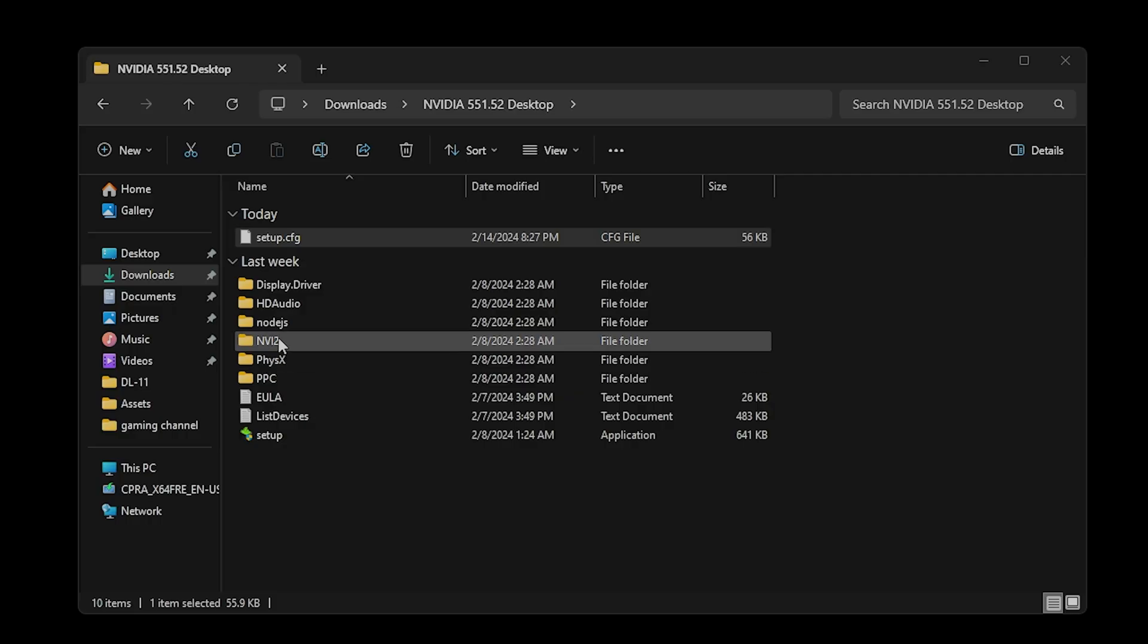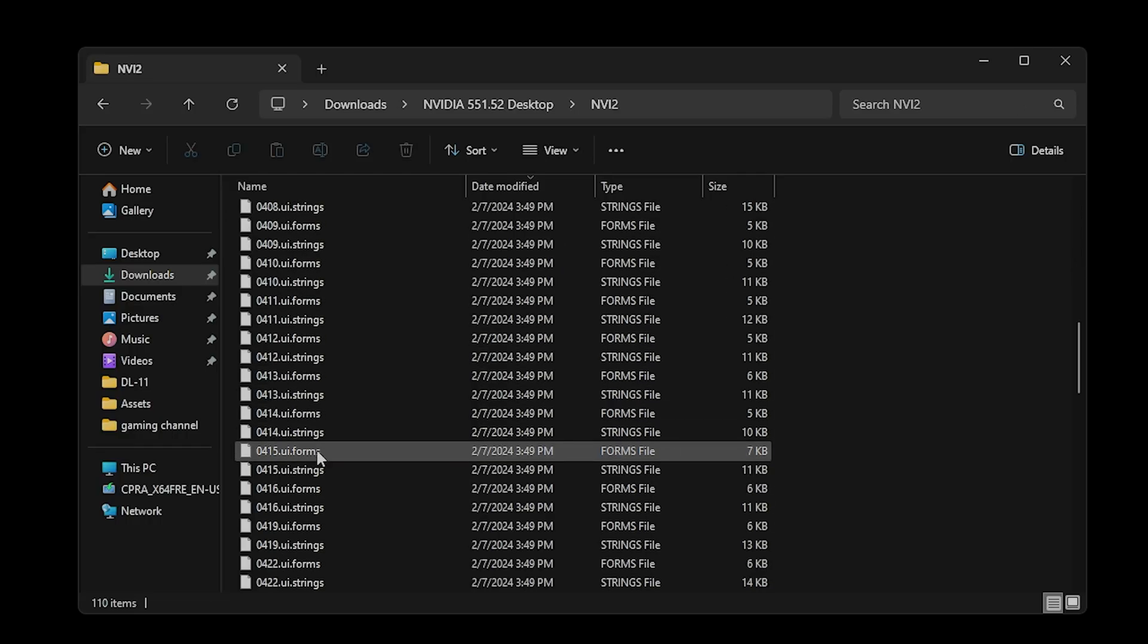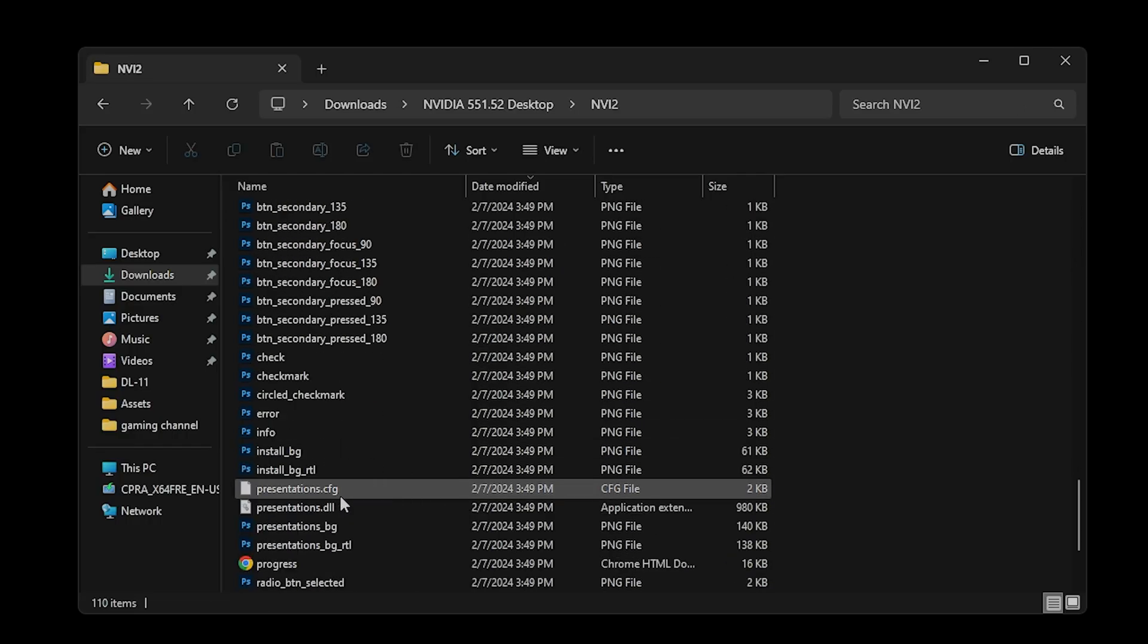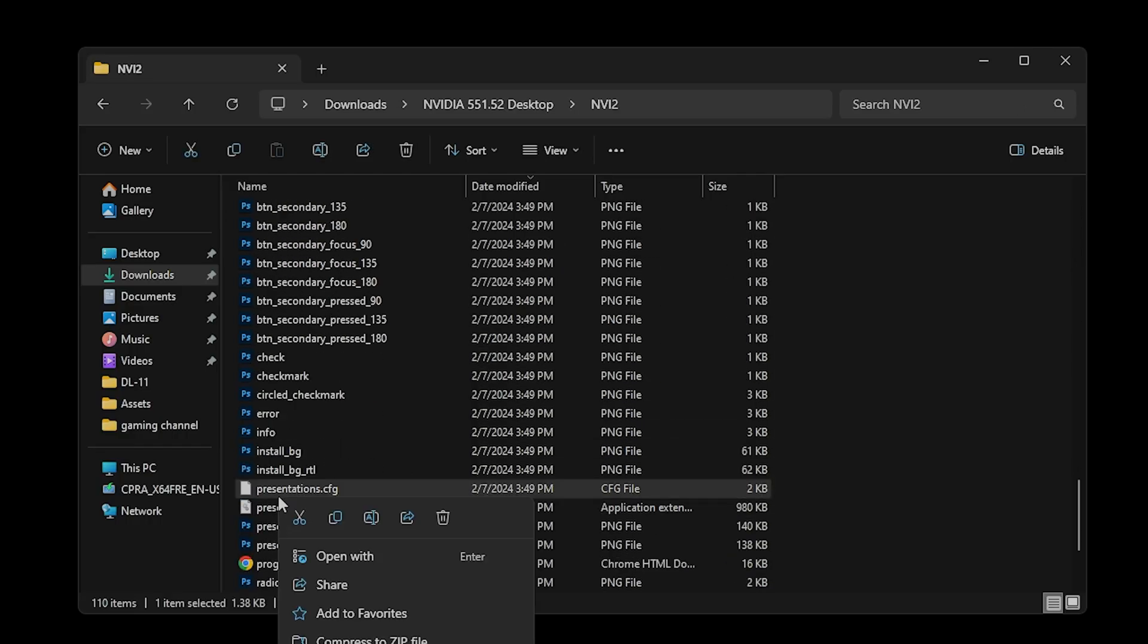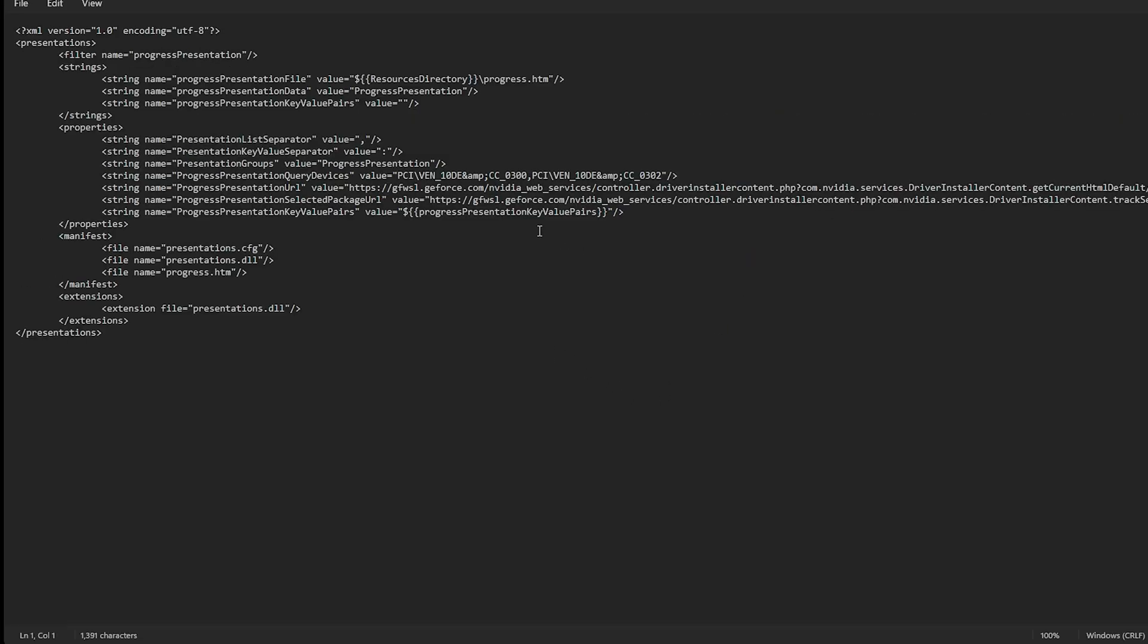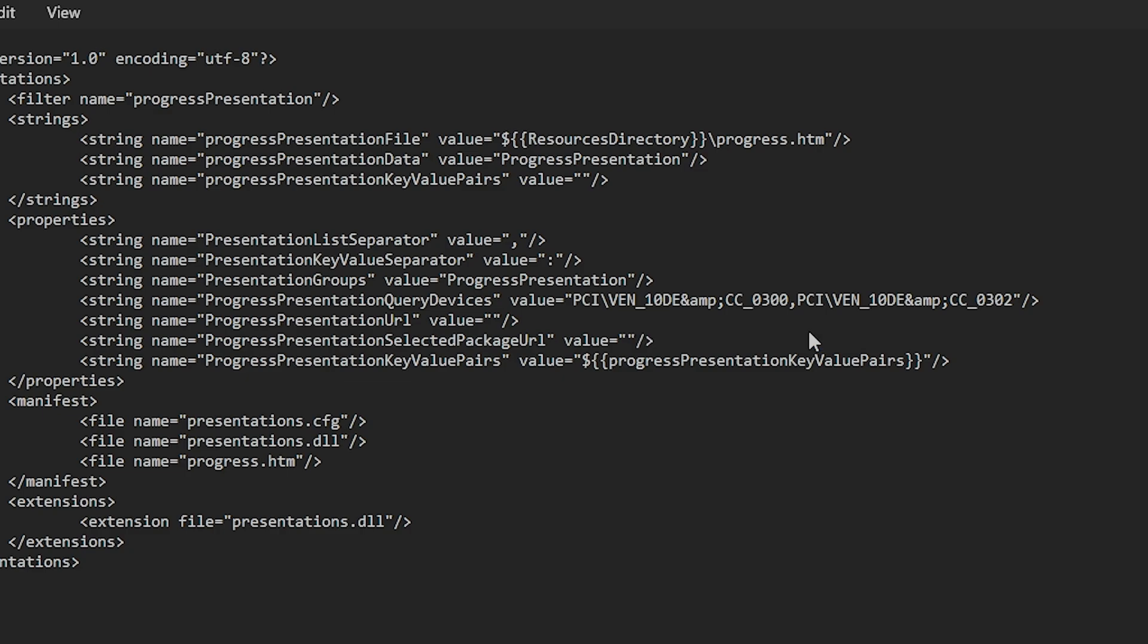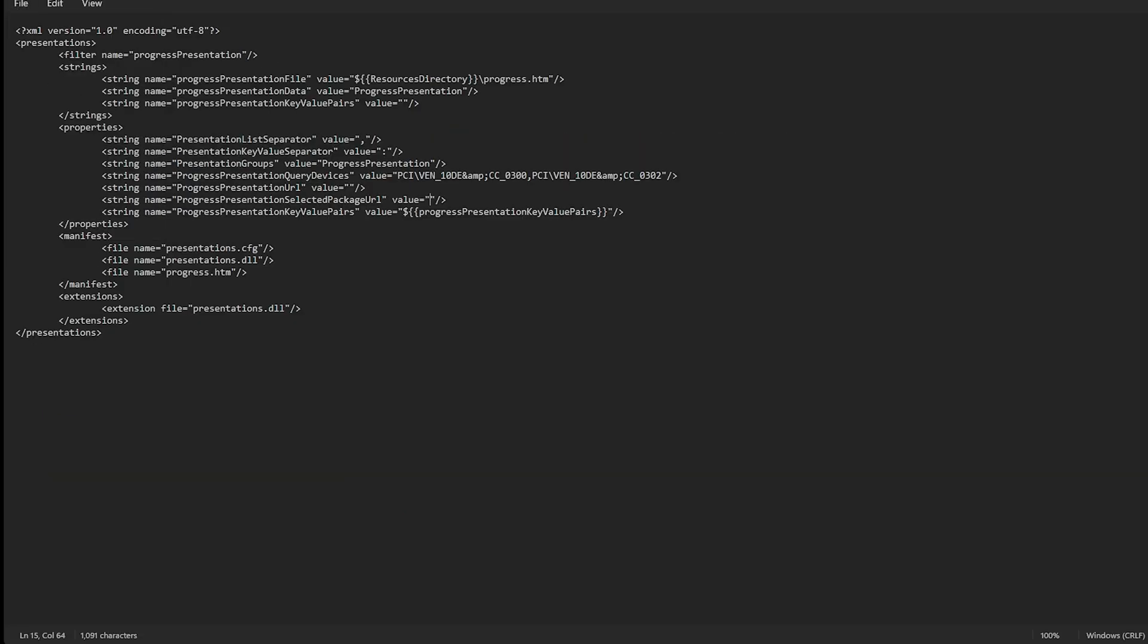Next, go to the NVI2 folder and open presentations.cfg with a text-based editor like Notepad. Change the values for the following two lines and use two quotation marks where it states value equals quotation quotation. Once you've done that, save the file. This will remove ads from the installer.